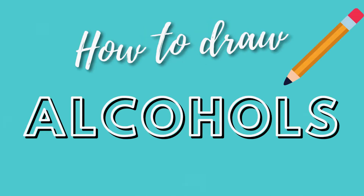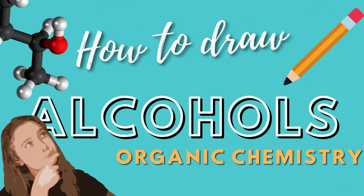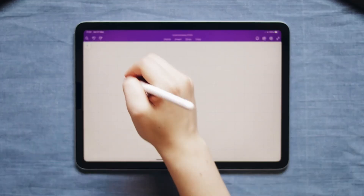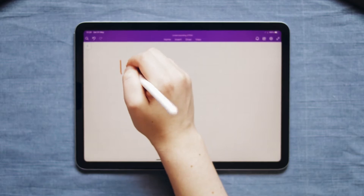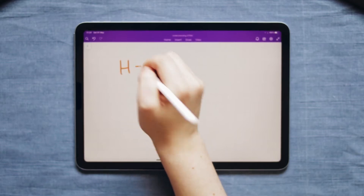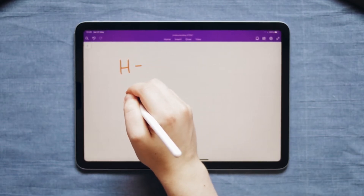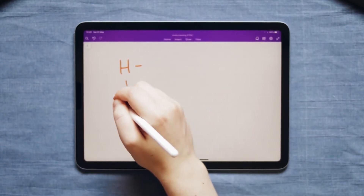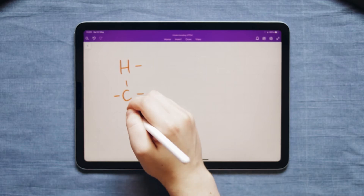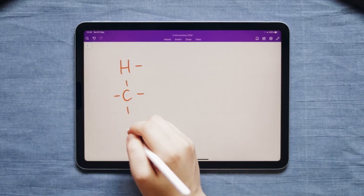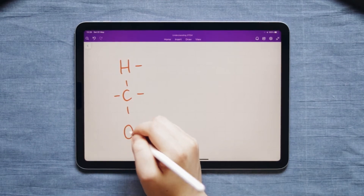This is how to draw alcohols. First we need to know that hydrogen has one bond, carbon has four bonds, and oxygen has two bonds.